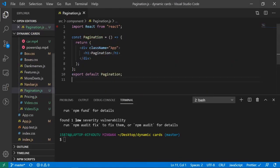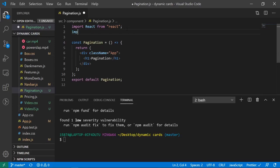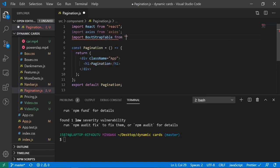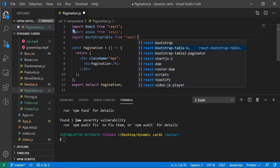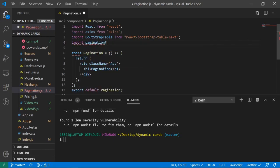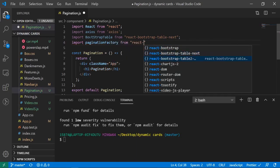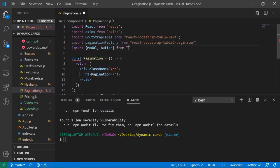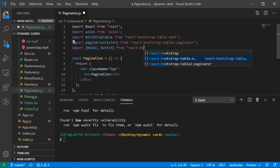Now let's import everything into our pagination.js file. I'll import axios from 'axios', import BootstrapTable from 'react-bootstrap-table-next', import PaginationFactory from 'react-bootstrap-table2-paginator', and import Modal and Button from 'react-bootstrap'.